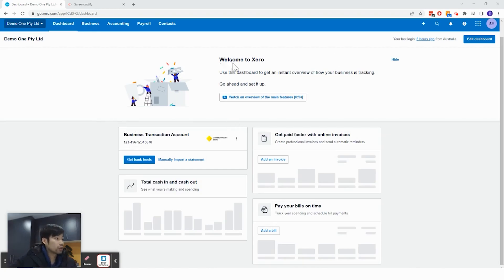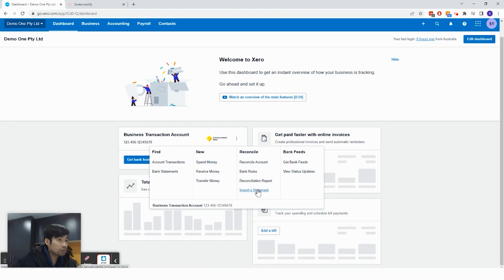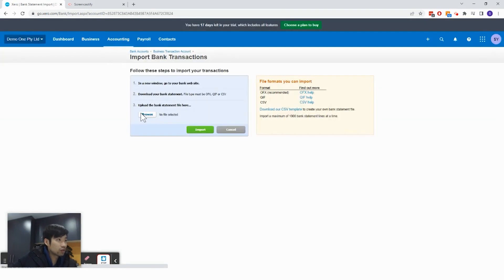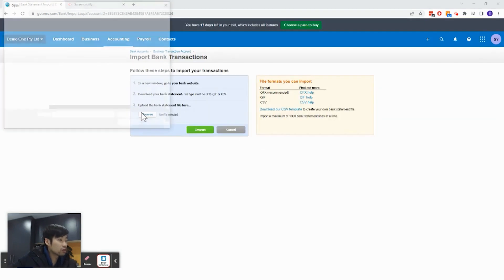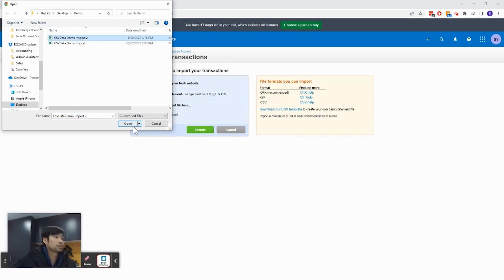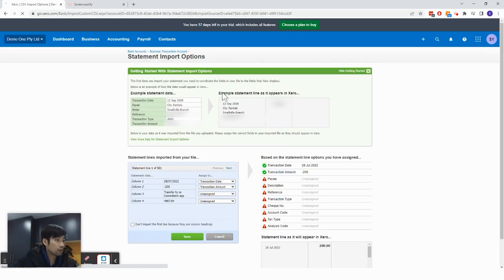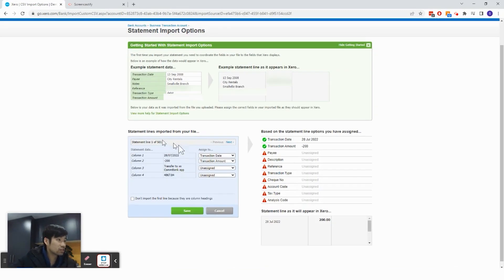So now to import the bank statement into Xero, click on the three dots, click on import a statement, and you click browse, choose the file. And I know this is import two, which is what I just saved just now. And I click import.